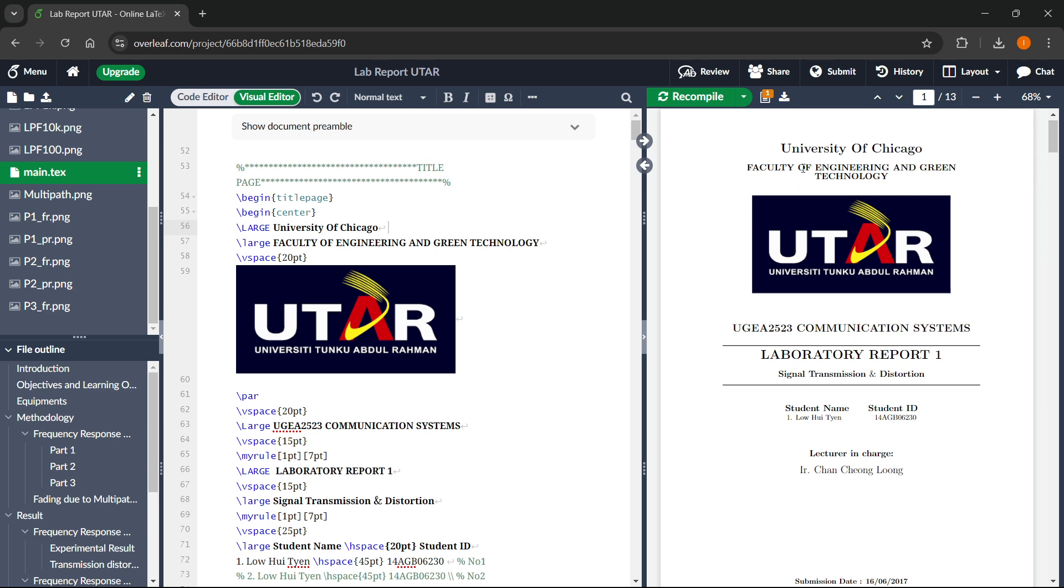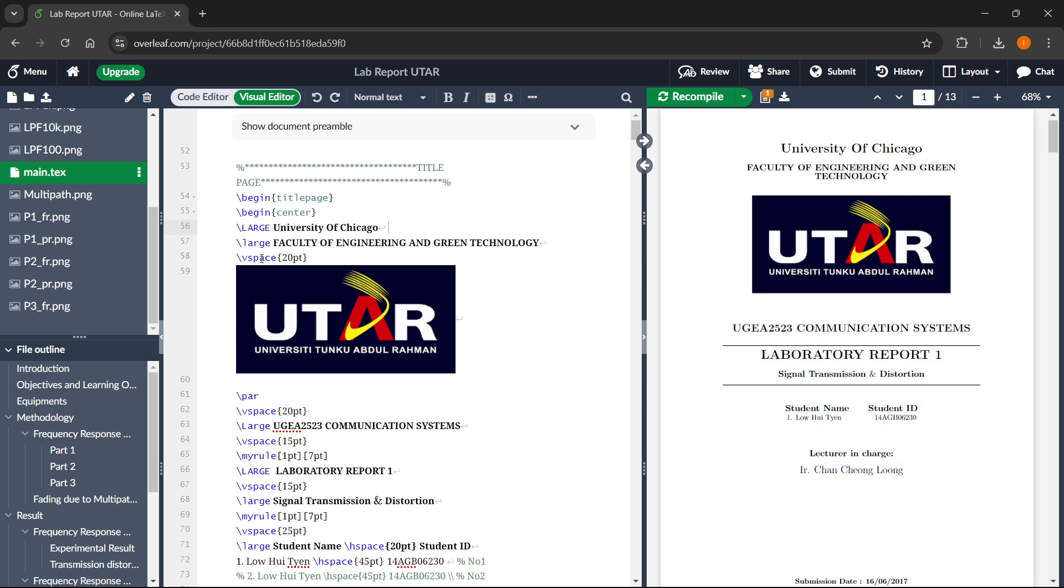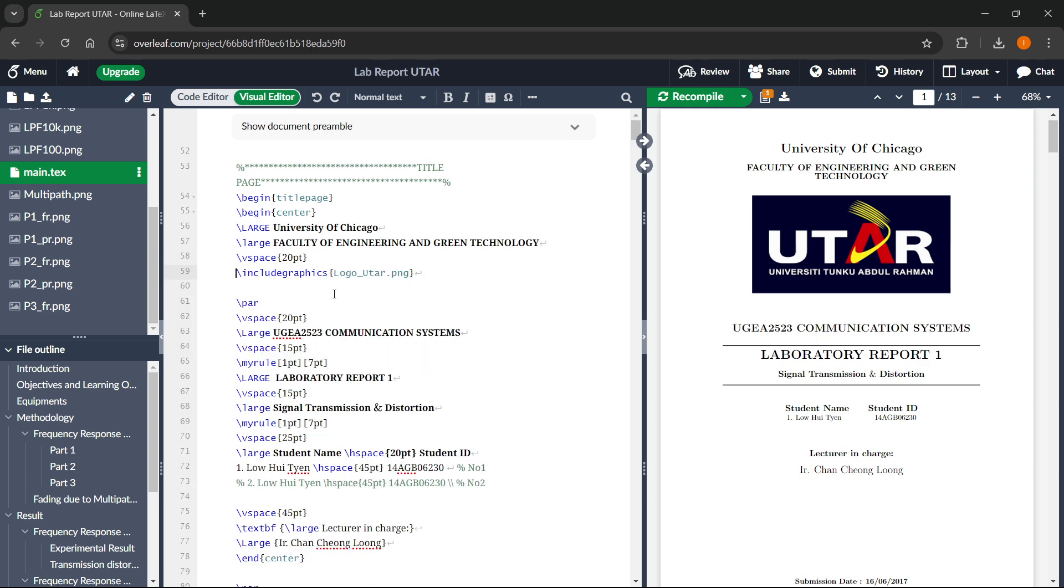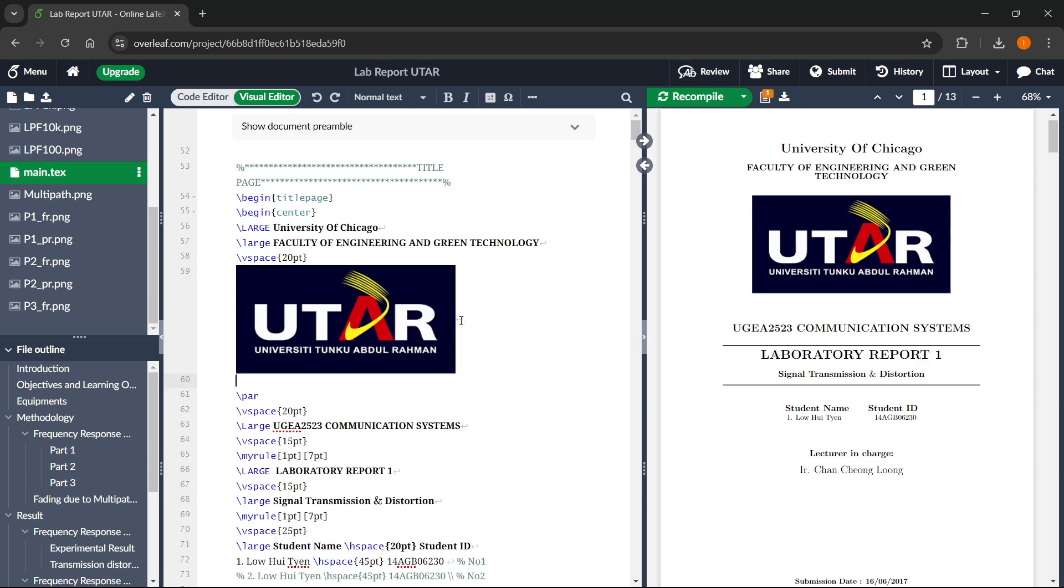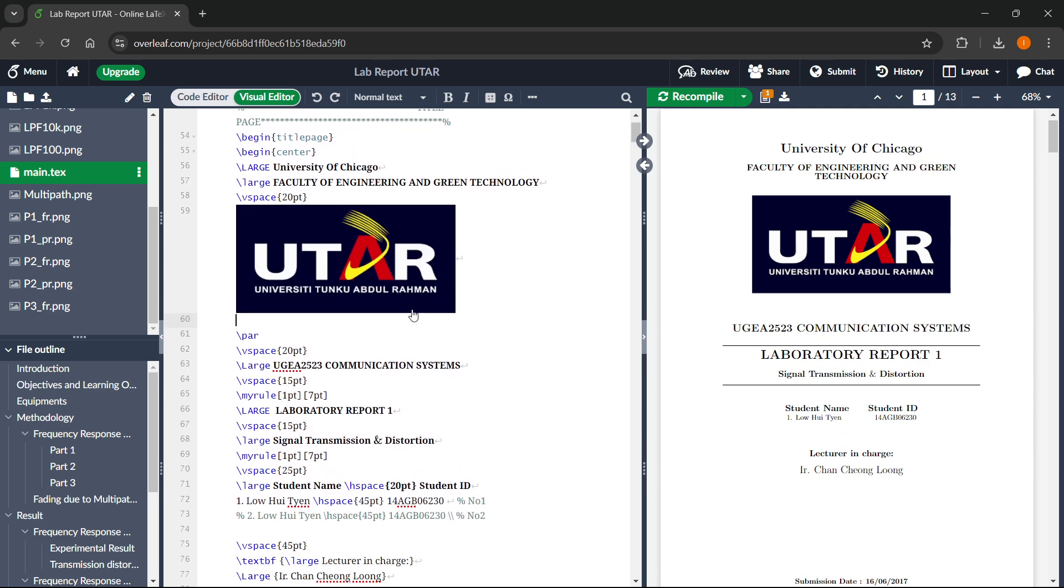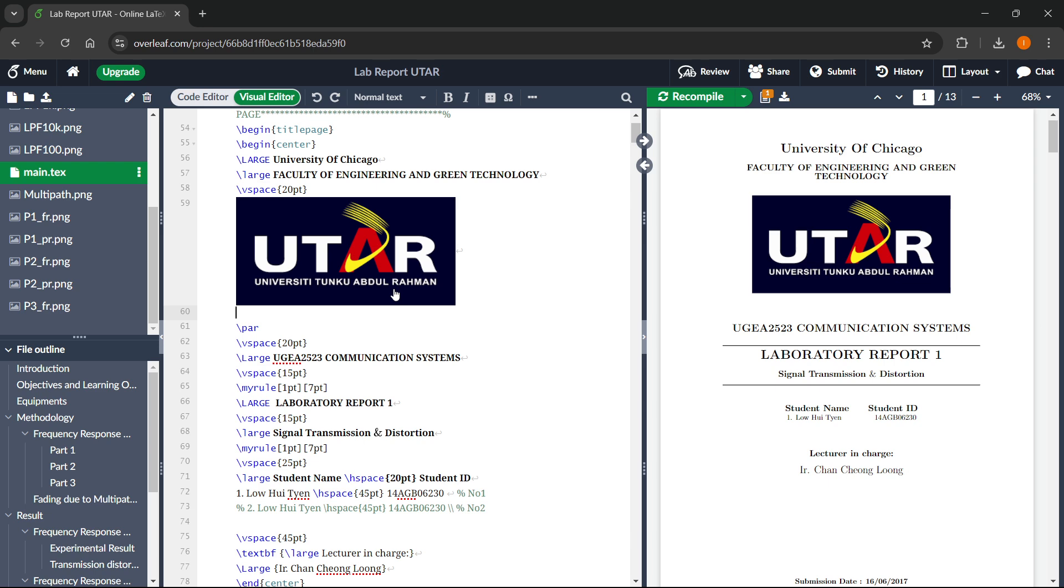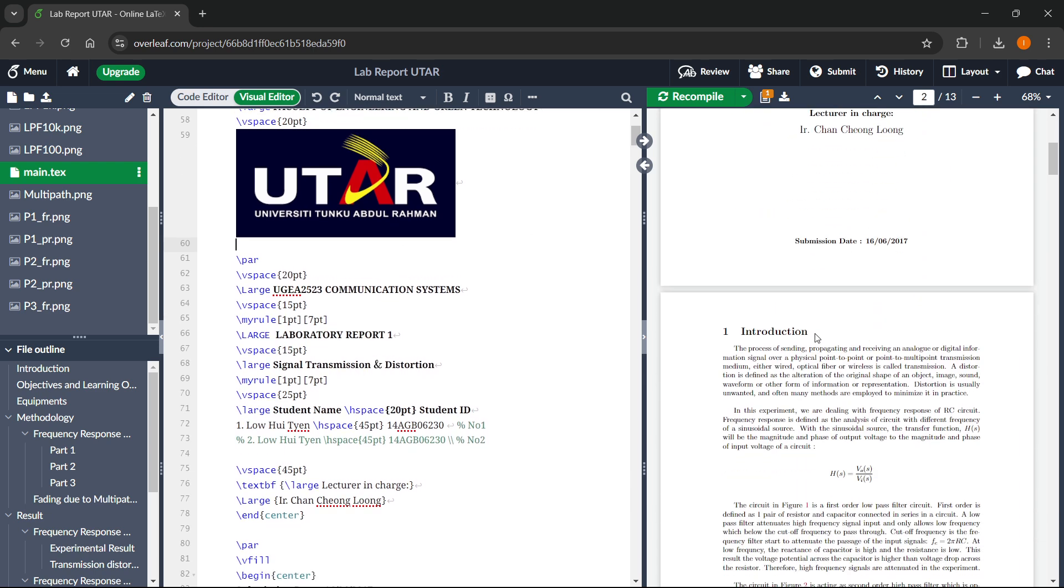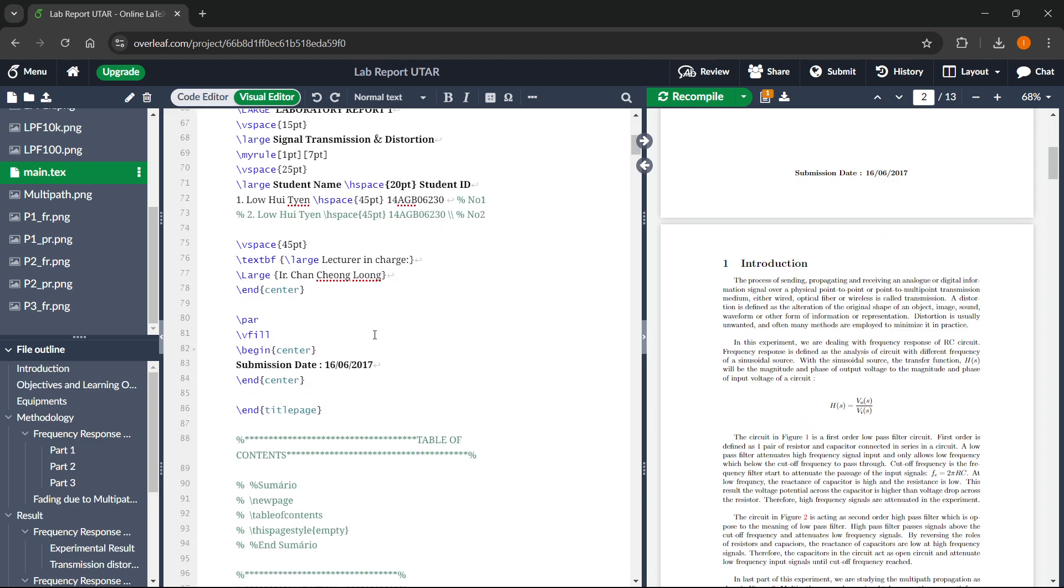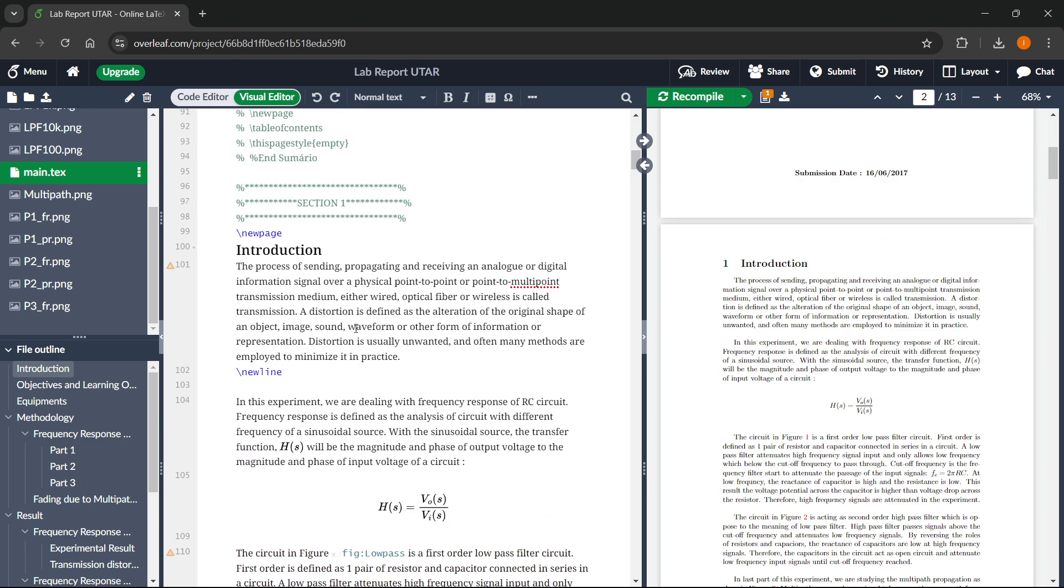And then you can look for the second text faculty of engineering and green technology. It's over here. You can change it and then you can change whatever you want, your logo and different things.